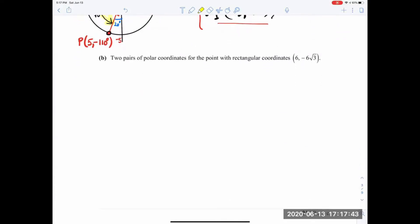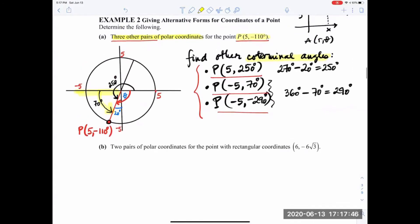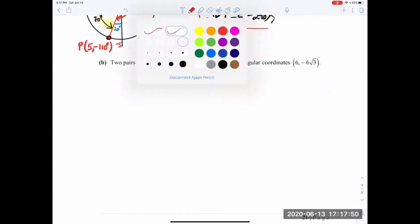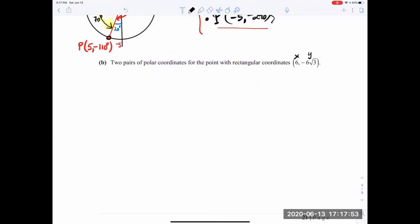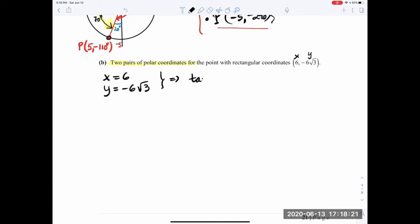The next example gives x and y coordinates and asks for two pairs of polar coordinates. We have x equals 6 and y equals negative 6 root 3. We need to find r and theta. Tangent of theta equals y over x, which is negative 6 root 3 over 6. Simplifying, that's negative root 3. So theta equals arctangent of negative root 3, and using a calculator in degrees, you get 300 degrees.